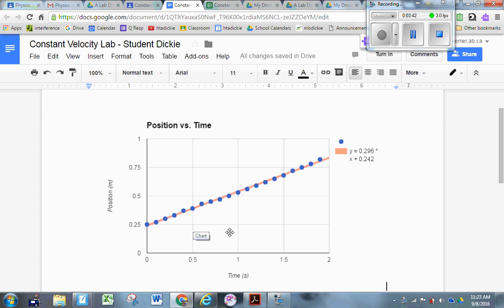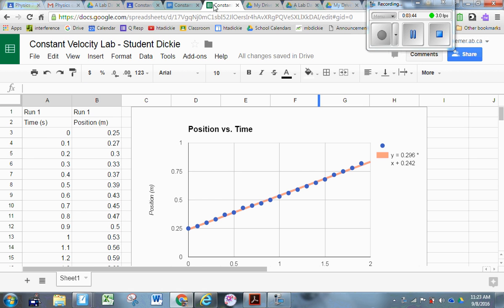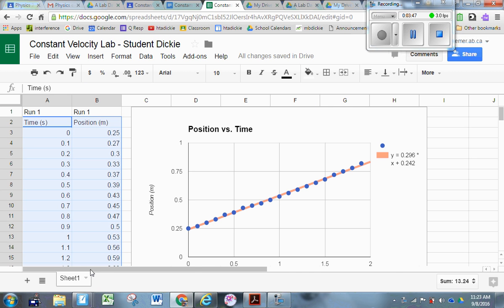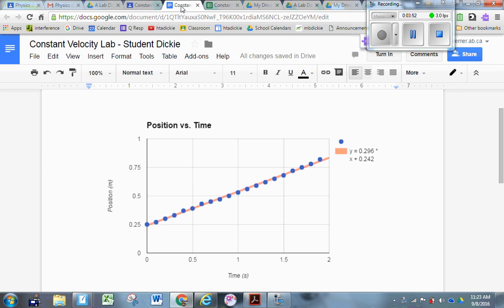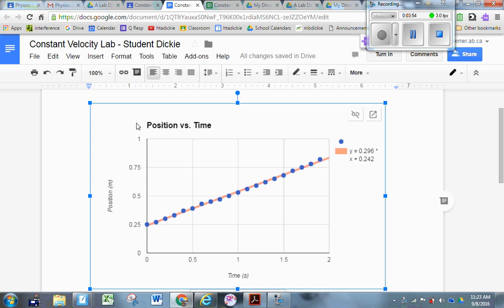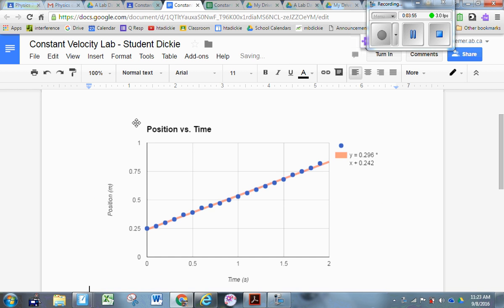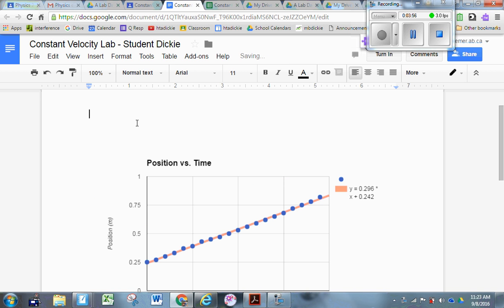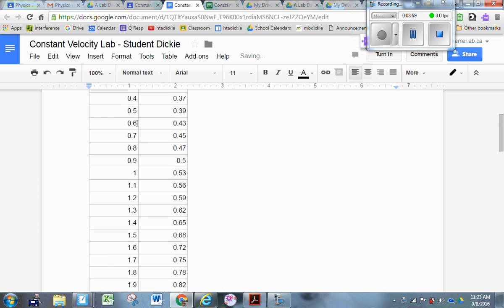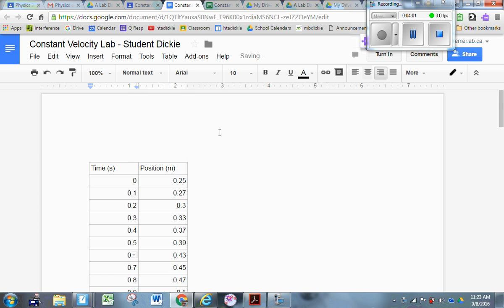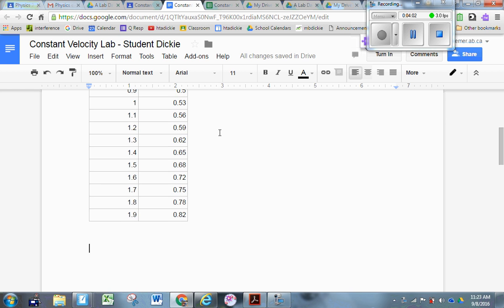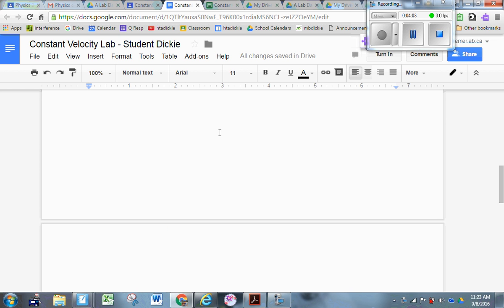Now my data is updated as well. Remember, I deleted all the data that was irrelevant. Let me highlight that data now. Control-C. Go back into my lab write-up. Control-V. There's my data. There's my analysis.